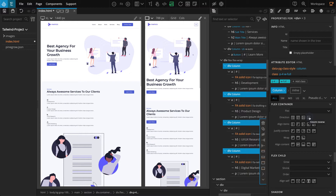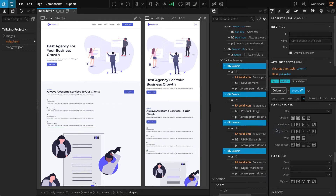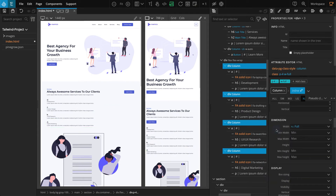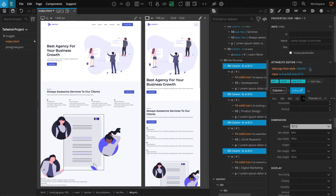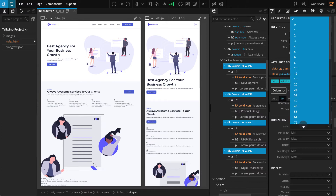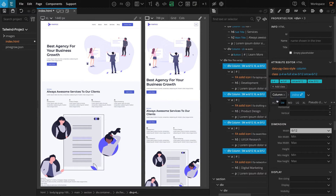Now we have to apply classes for the responsive view. On the breakpoints tab select extra-large, click on inline, and make sure to keep all four divs selected. Go to the properties panel, in the dimensions section for width select 3 over 12. On the breakpoints tab select small, go to the dimensions section, and for width select 6 over 12. When done, select all on the breakpoints tab.